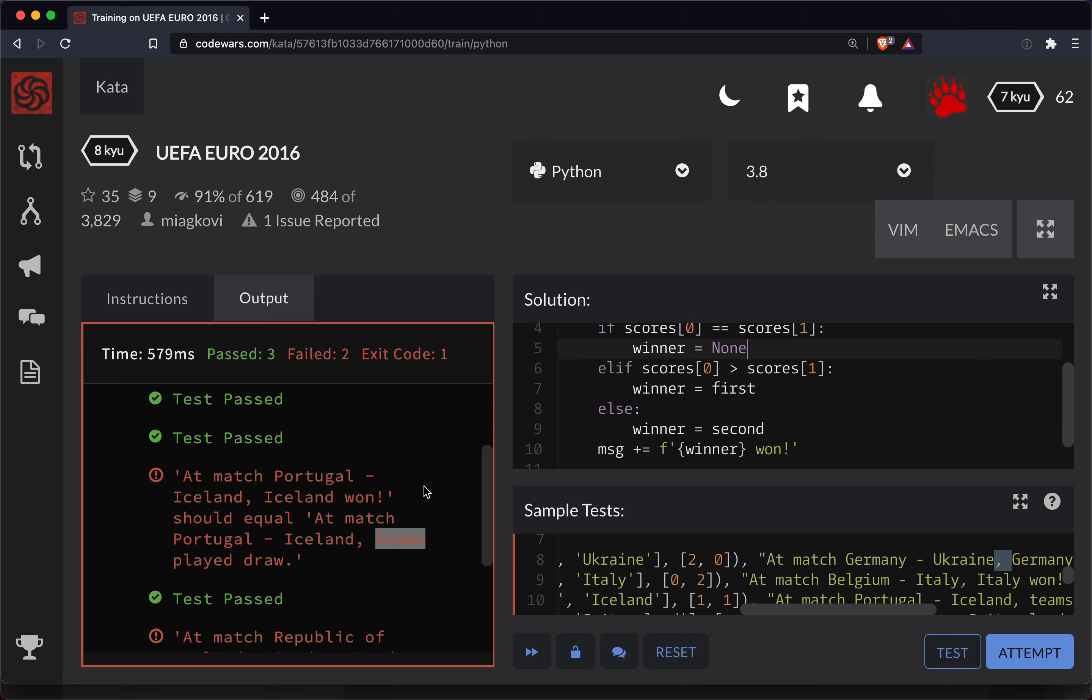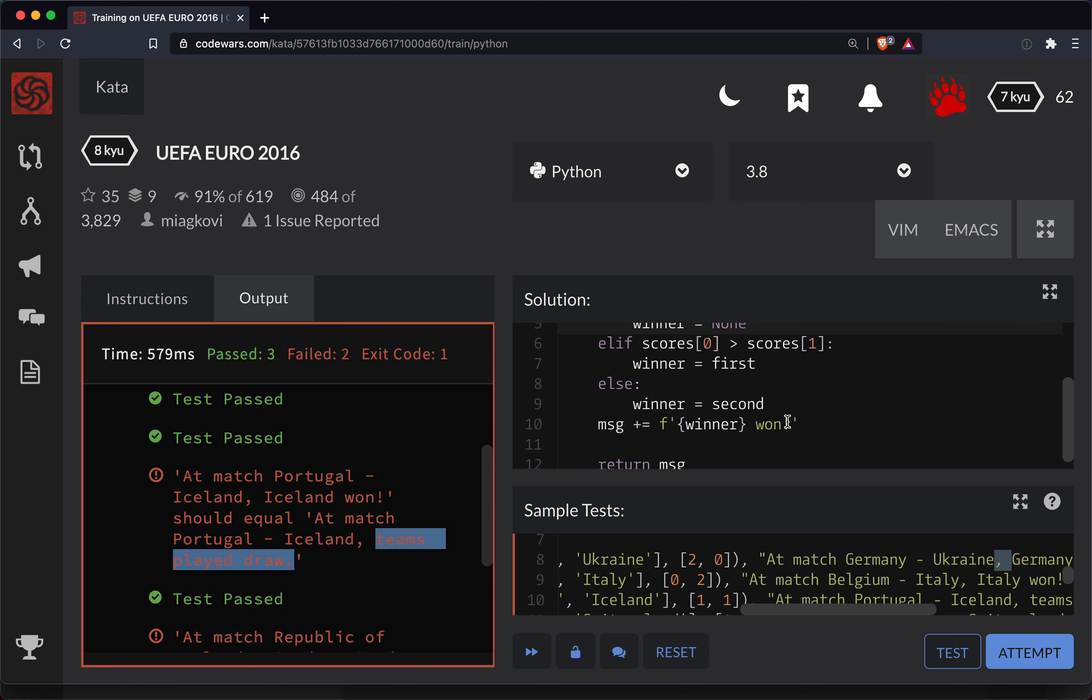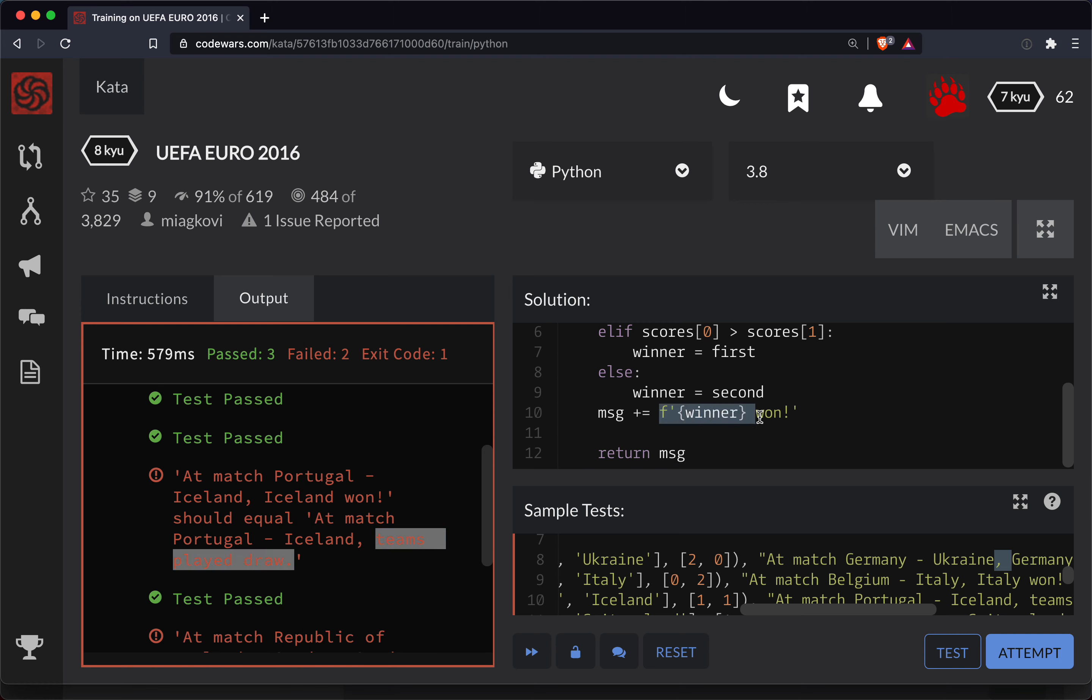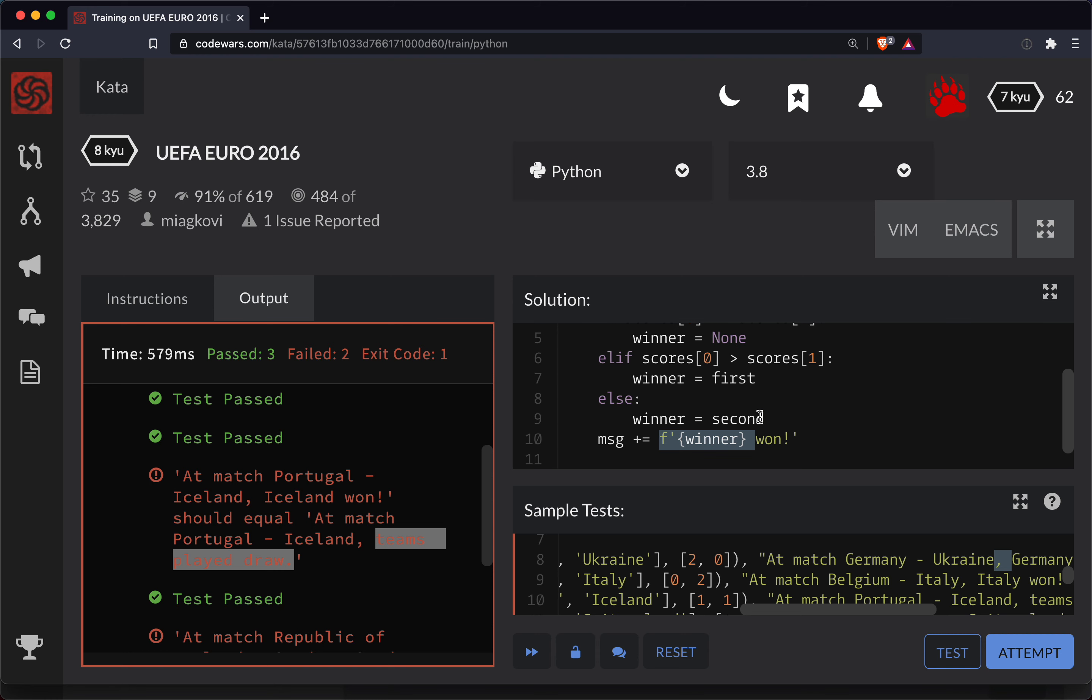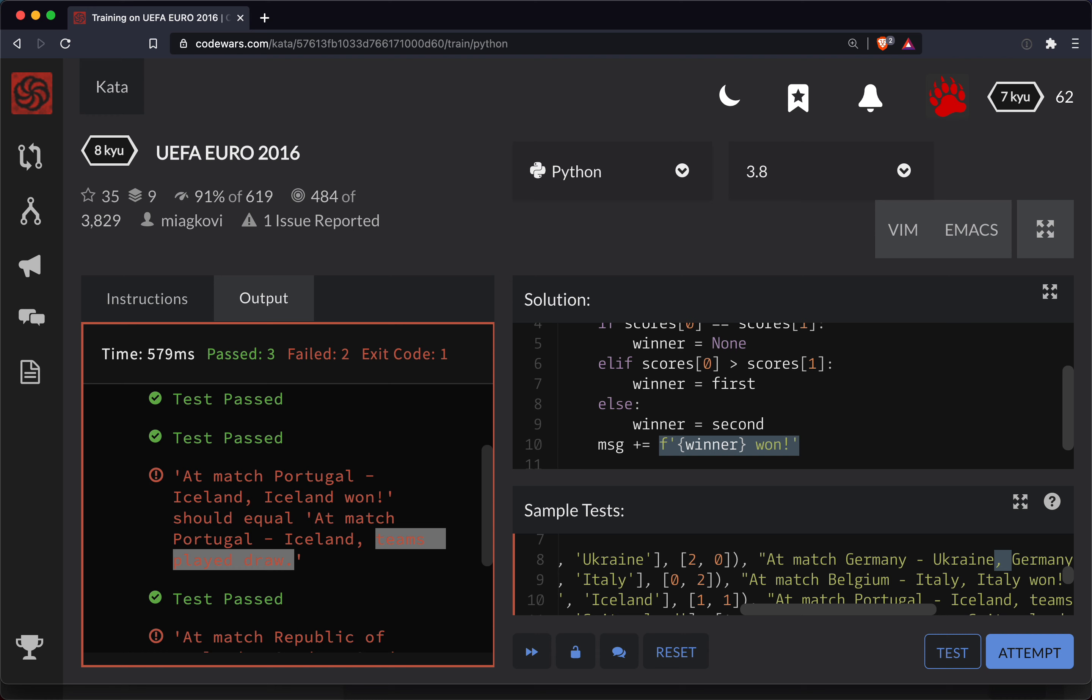So let's do, well, I wonder if I should, teams play to draw. Okay. Yeah. So we've got to do all this exclamation point here.